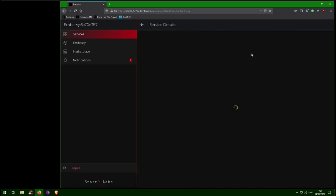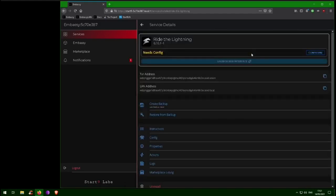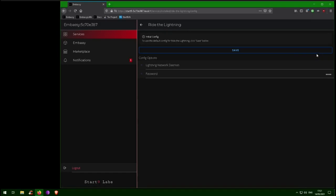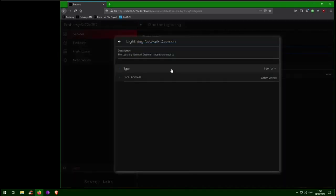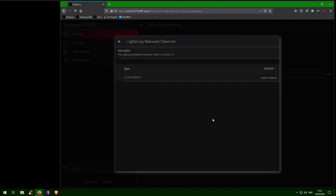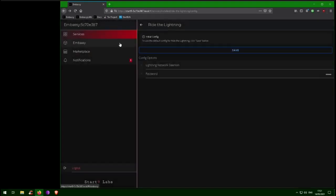Again we find ourselves in a needs config state. In Ride the Lightning, we have the option to use another LND node besides the one running on the embassy, but we don't want to do that. You could also set the password if you want. Then hit Save.